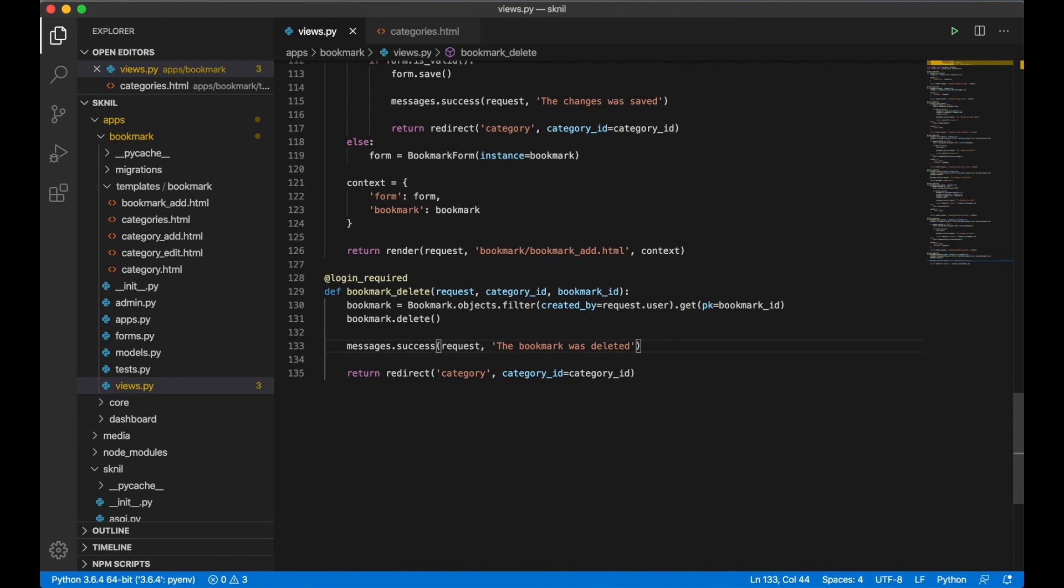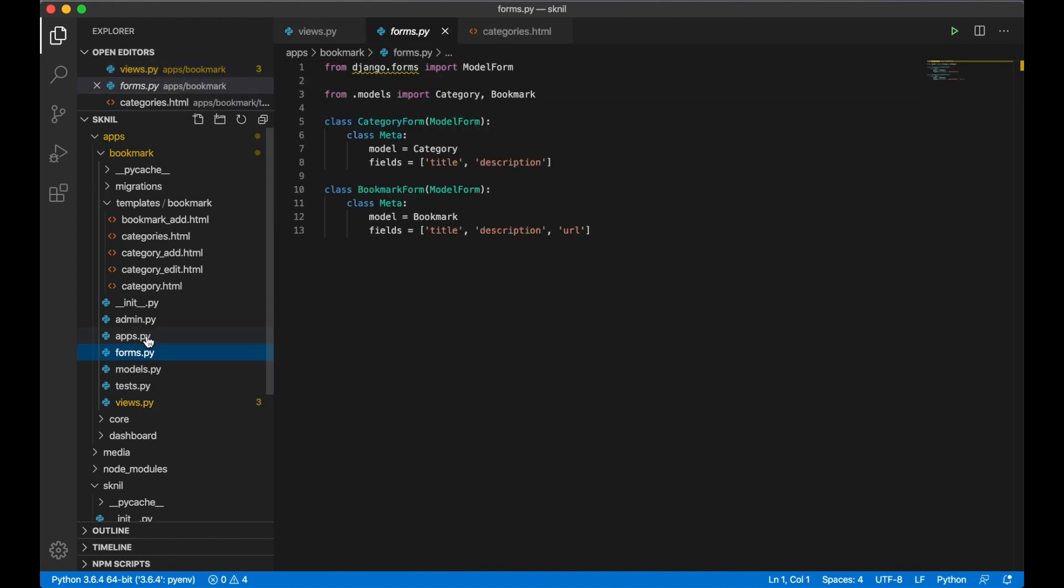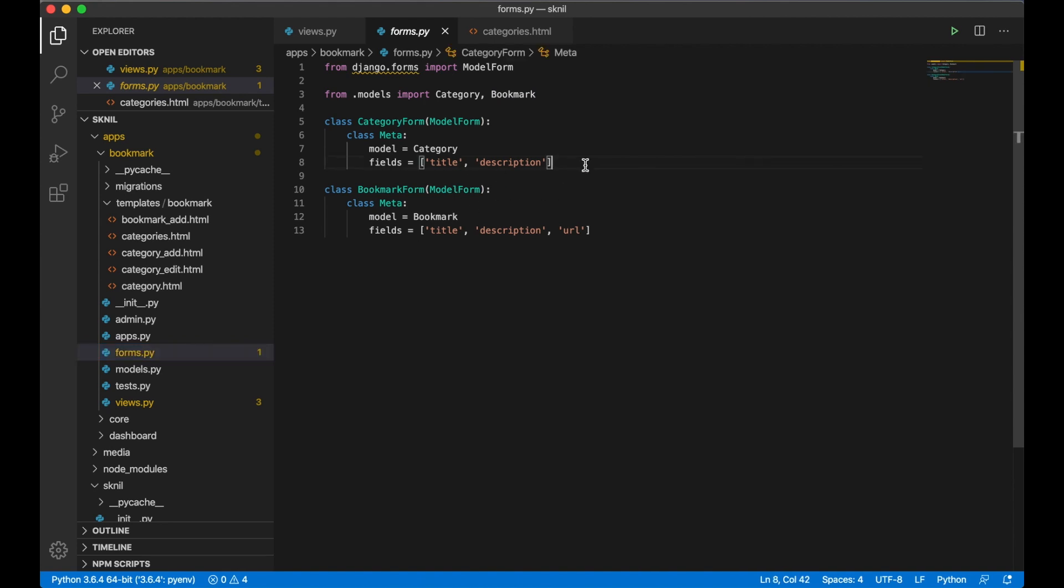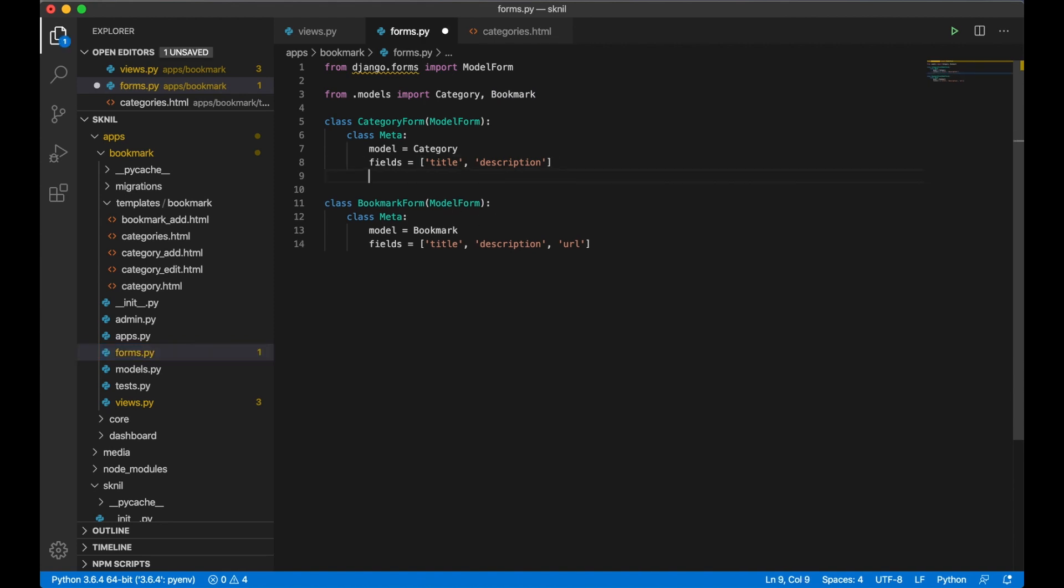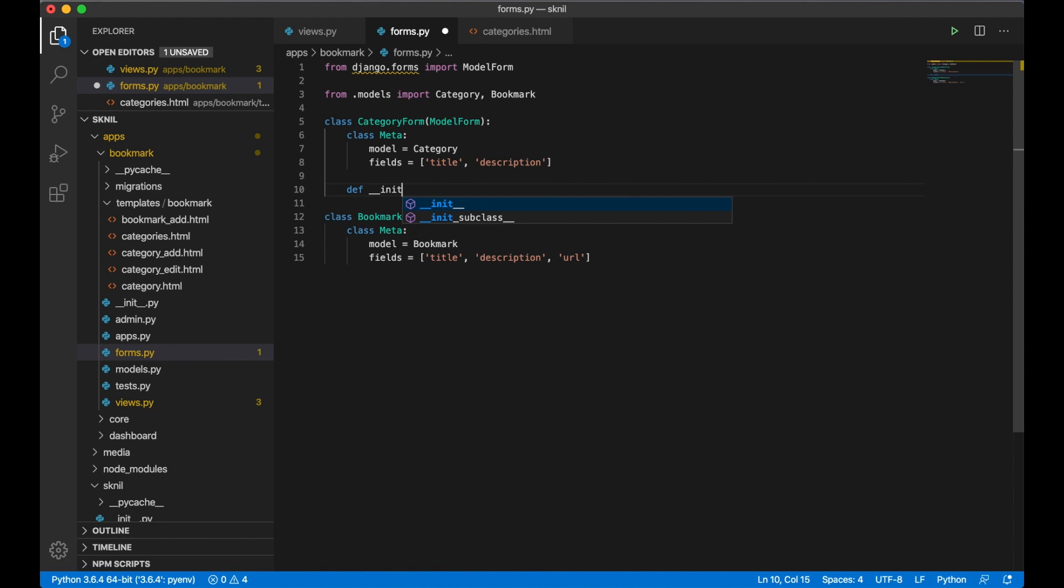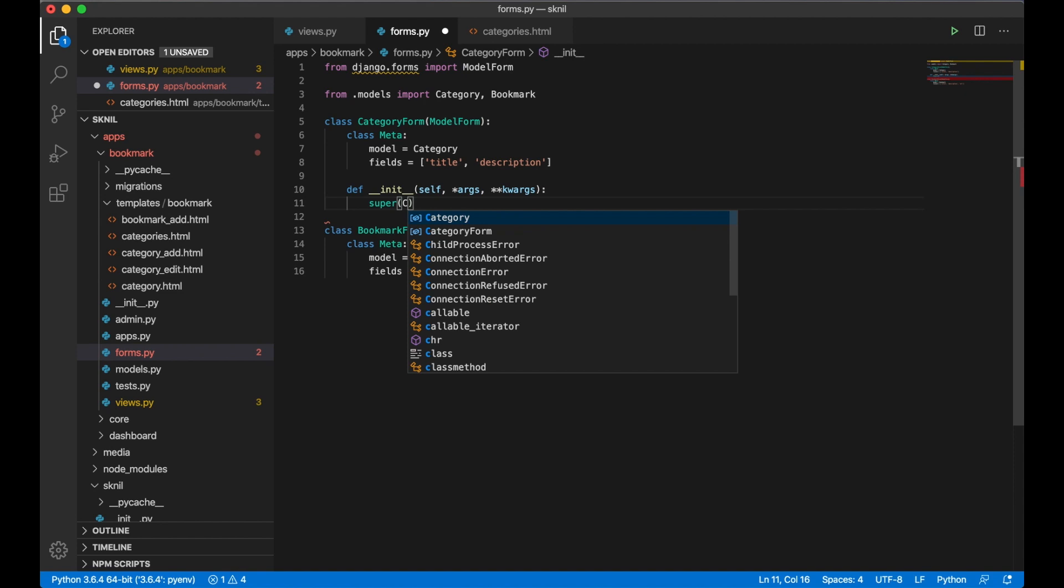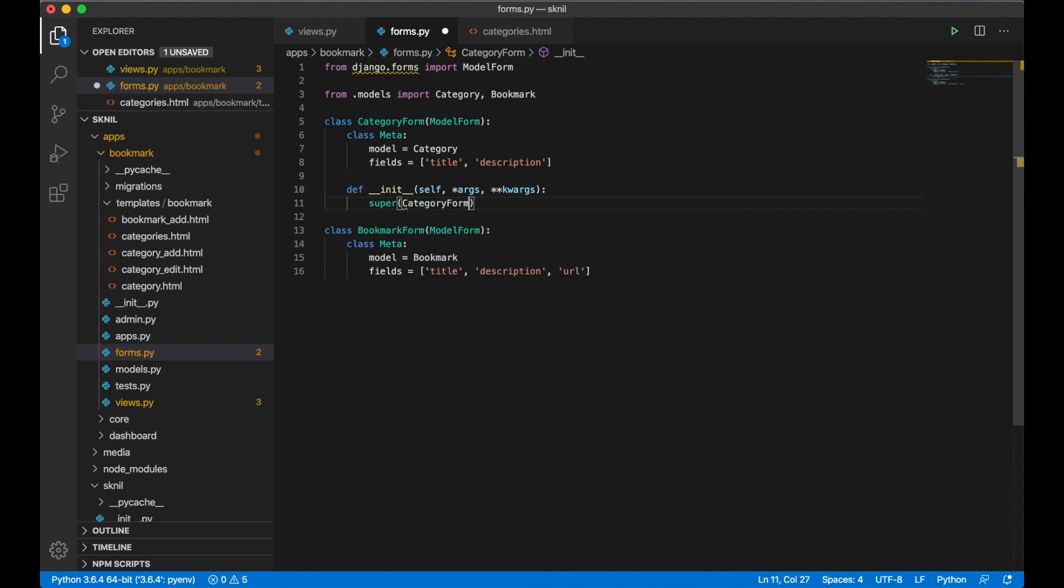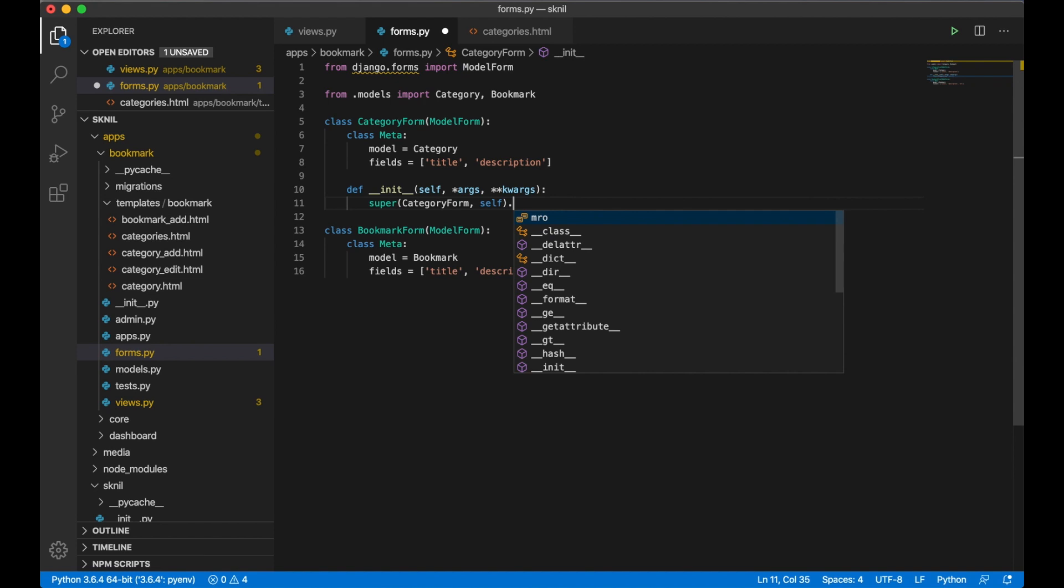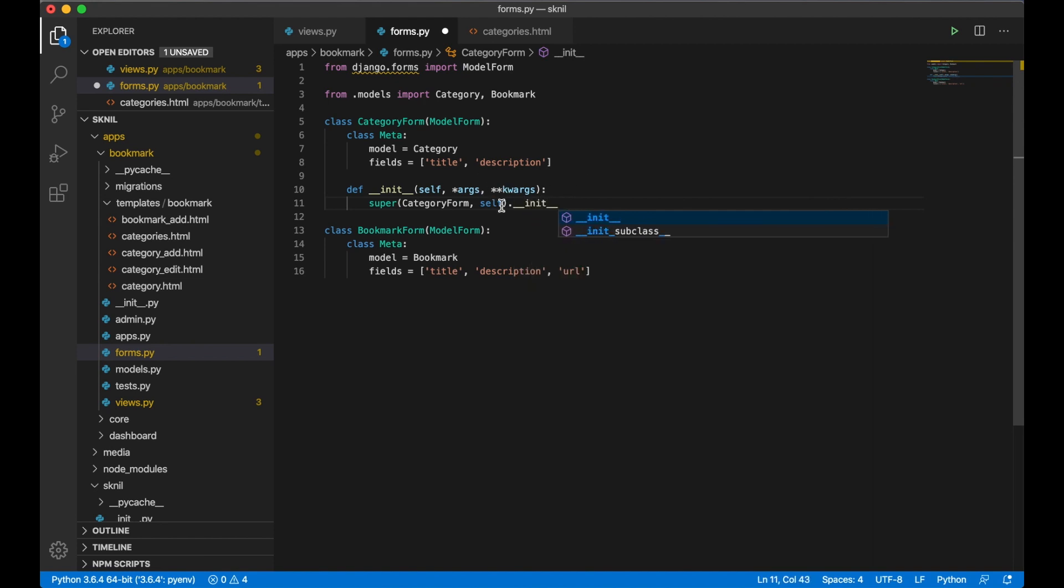First I'm going to add a Bulma class to the fields. I do this by opening forms.py and down here I say def __init__ self. Super CategoryForm self __init__ because I need to run the parent save.